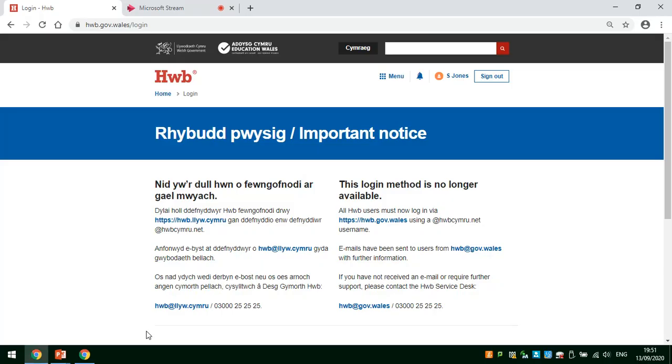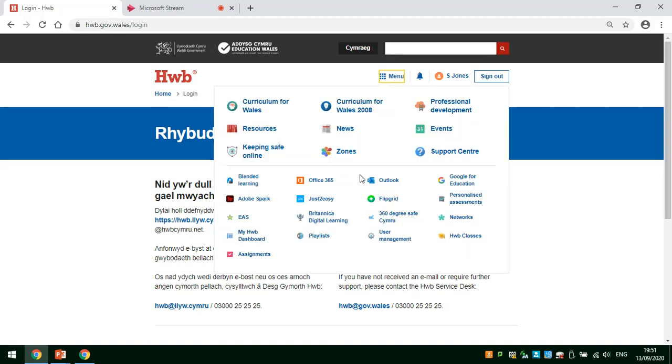First thing you'll need to do is log in to Hub. When you are in Hub, click on Menu and click on Office 365.